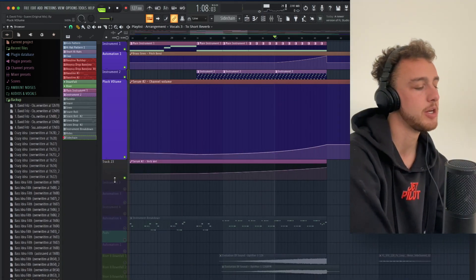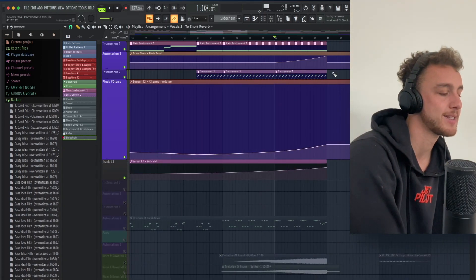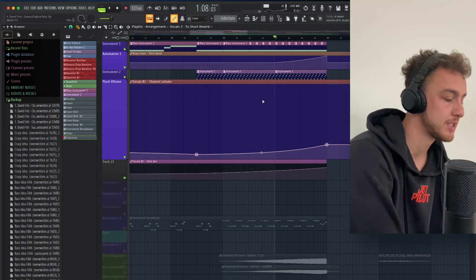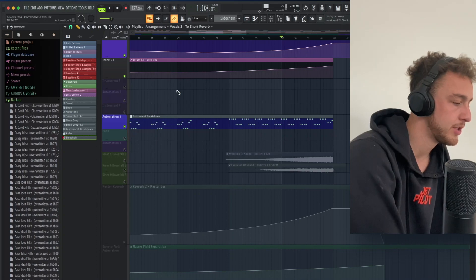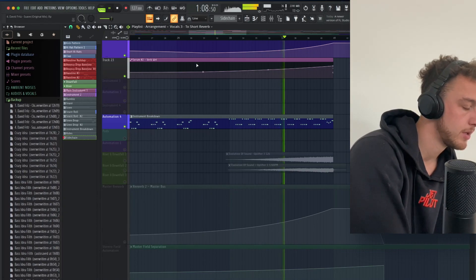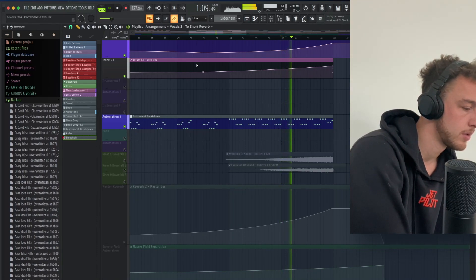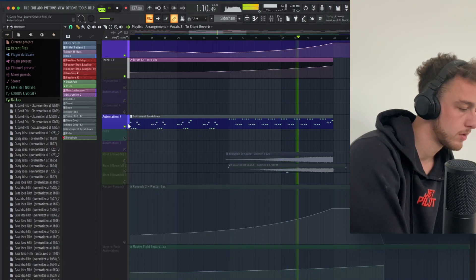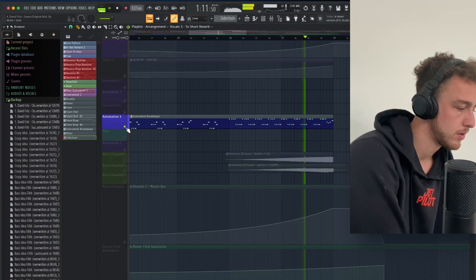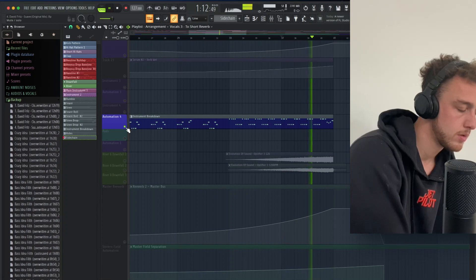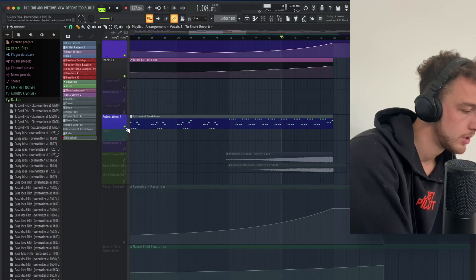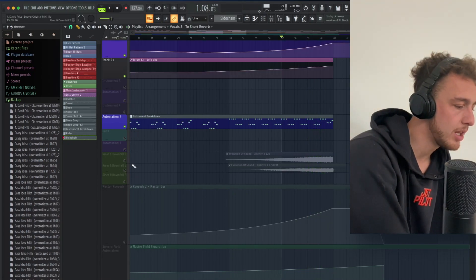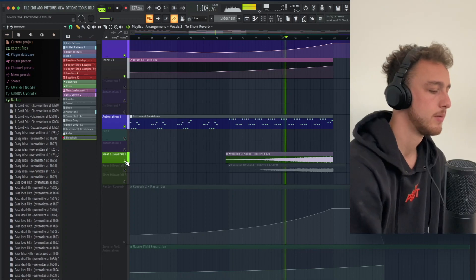It's the volume automation to make the plugs louder, the closer it gets to the drop. We have what we have here is an instrument. Just like strange elements. Then we have obviously a riser.